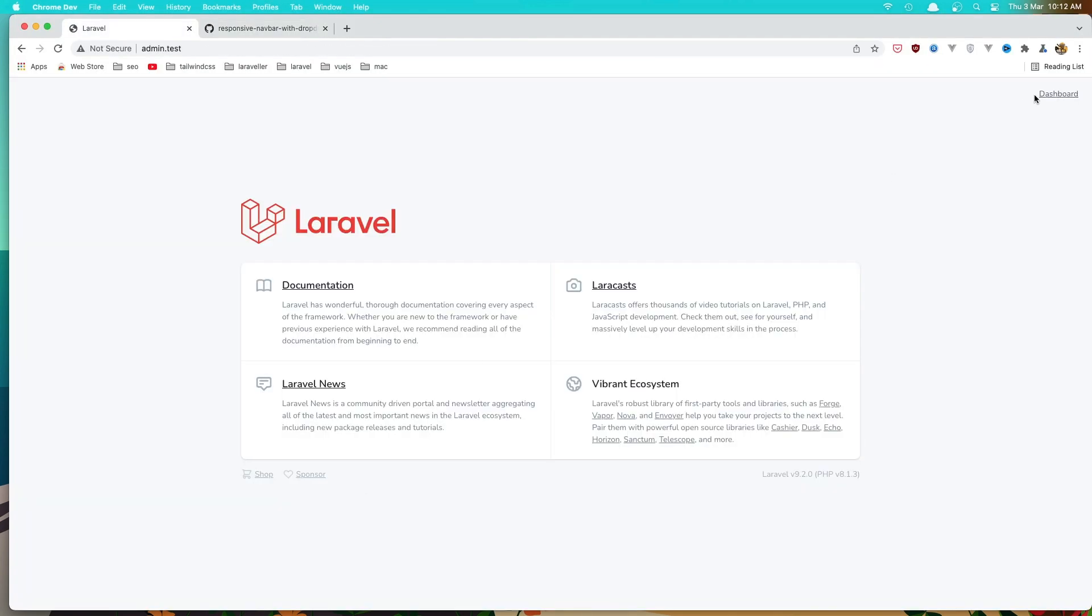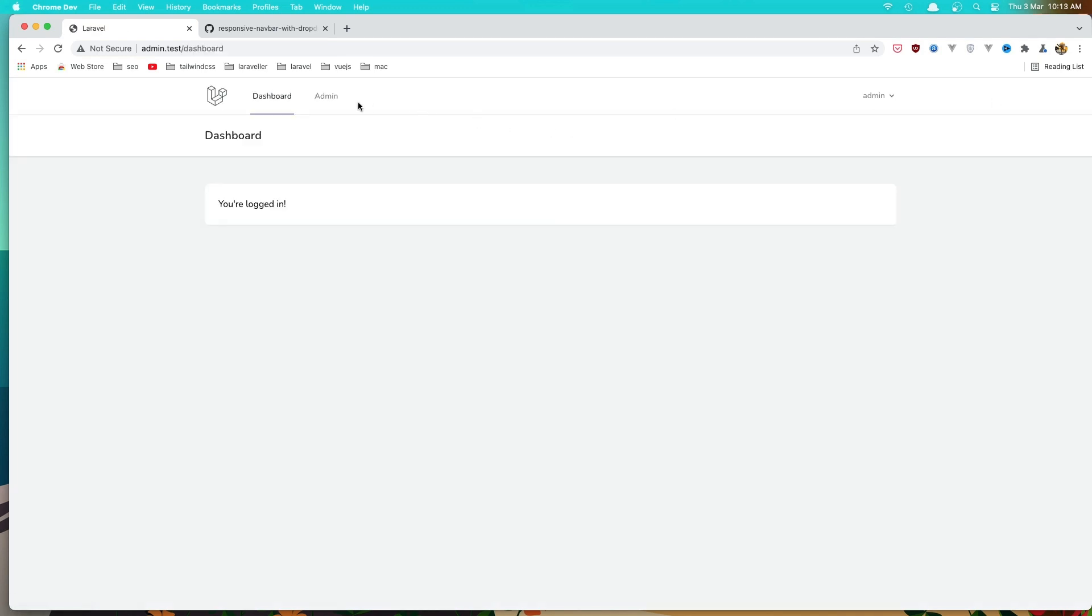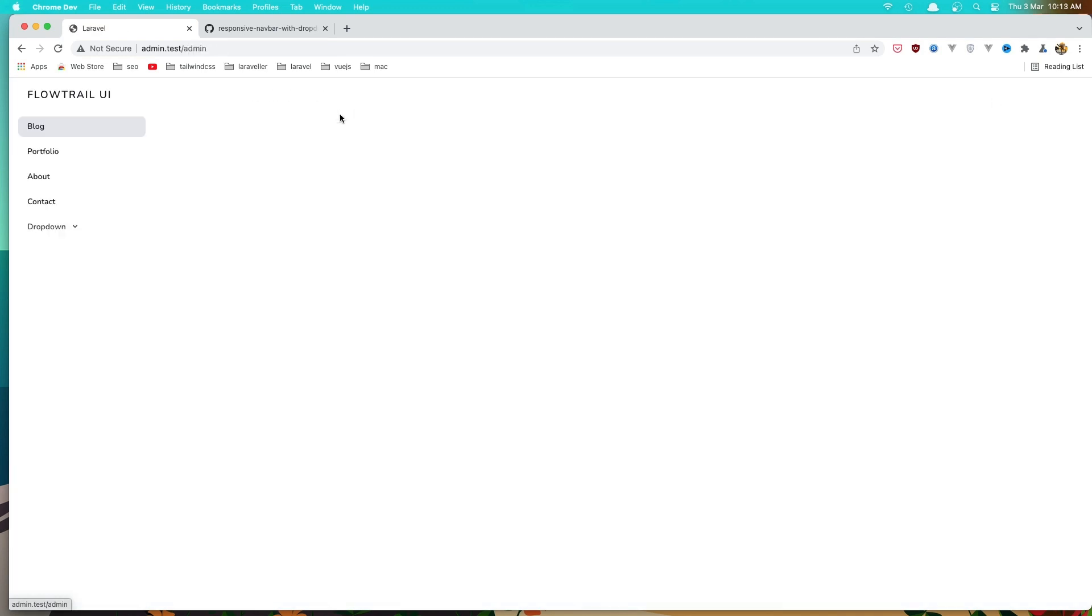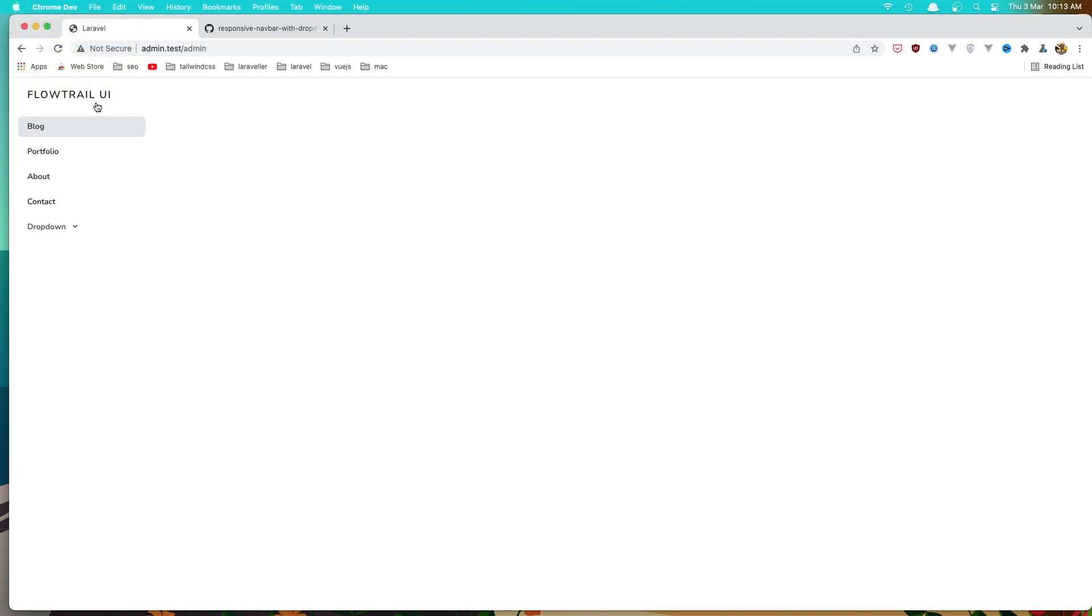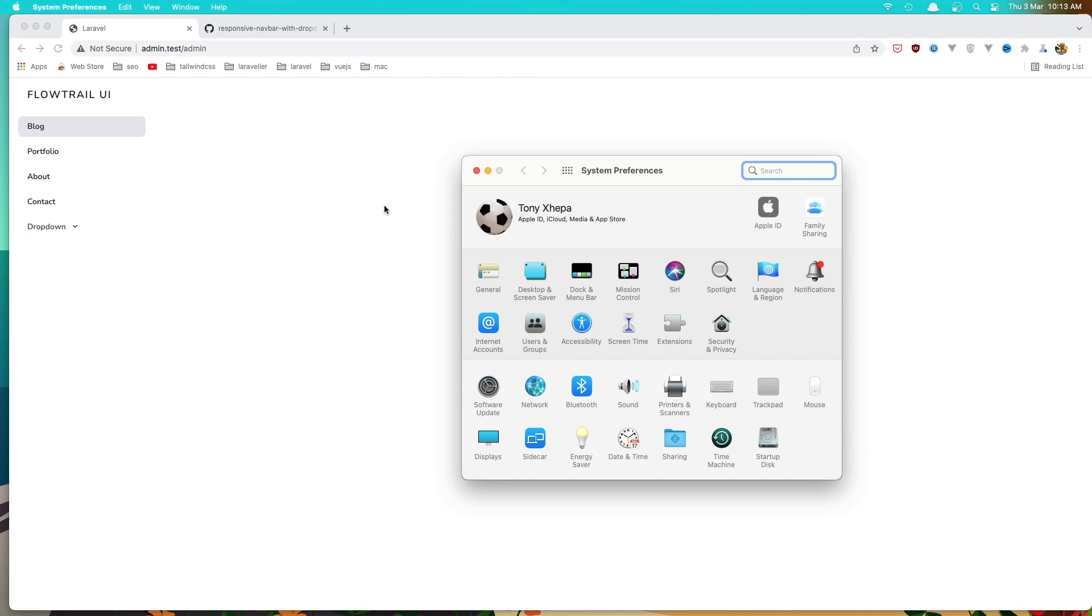Go to the dashboard. I'm logged in as admin, go to admin now and here we have the sidebar. Also, if I change the preferences for the dark mode...